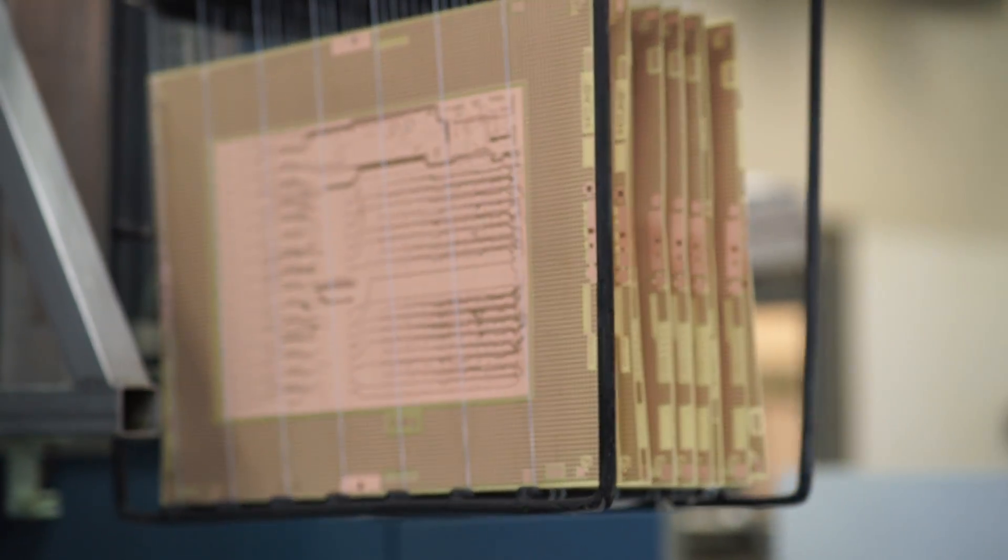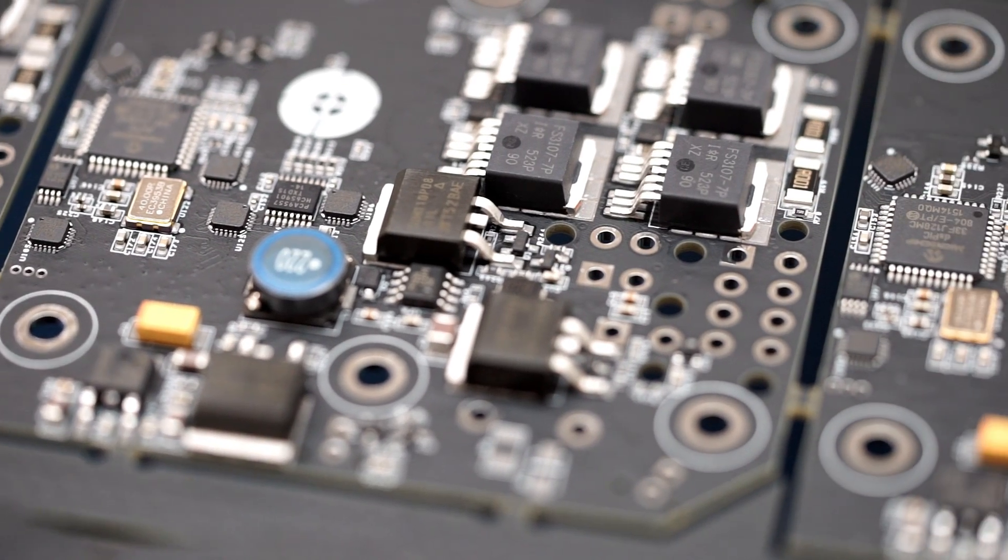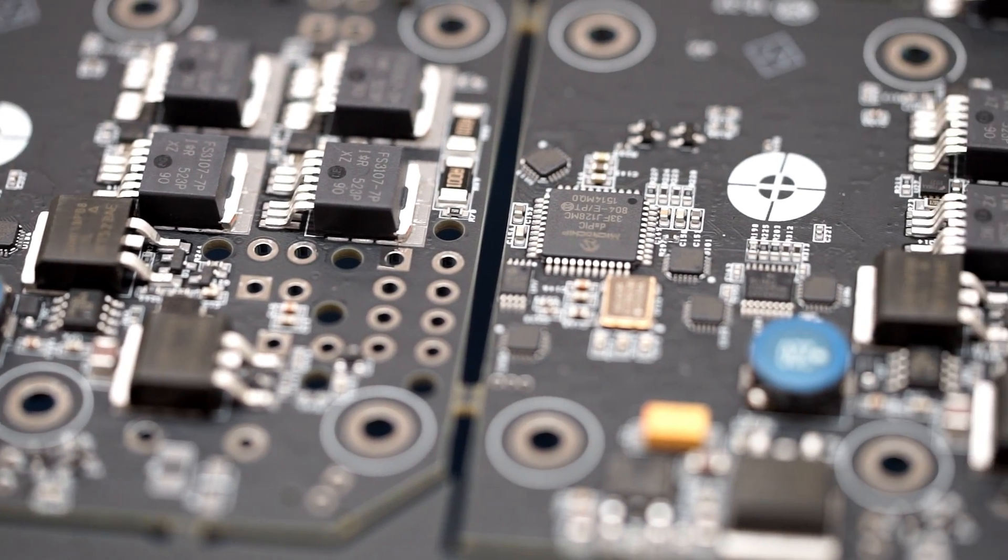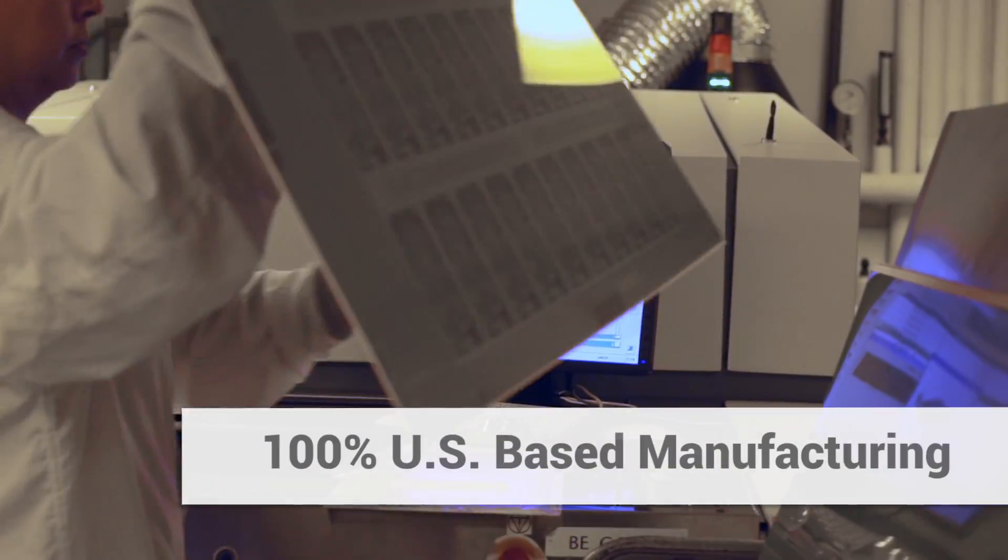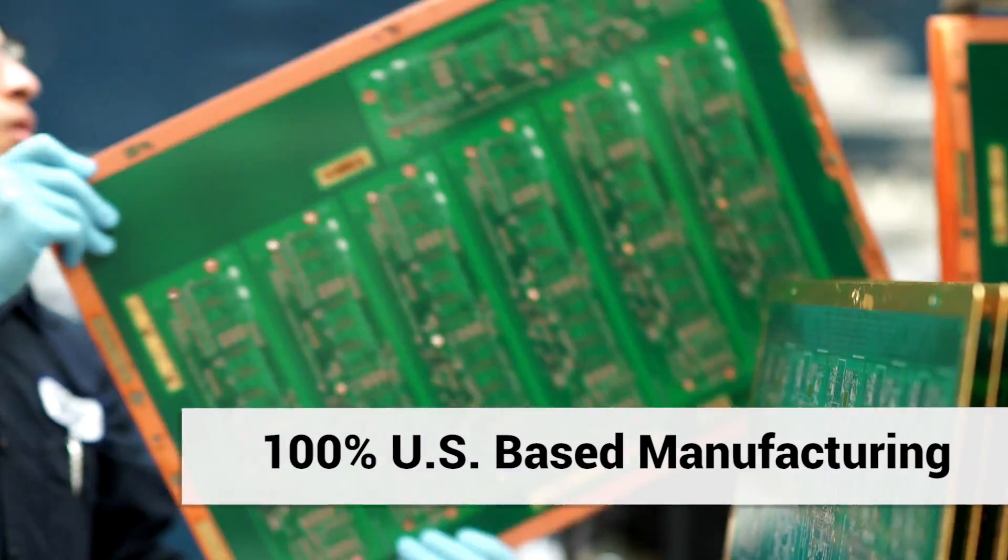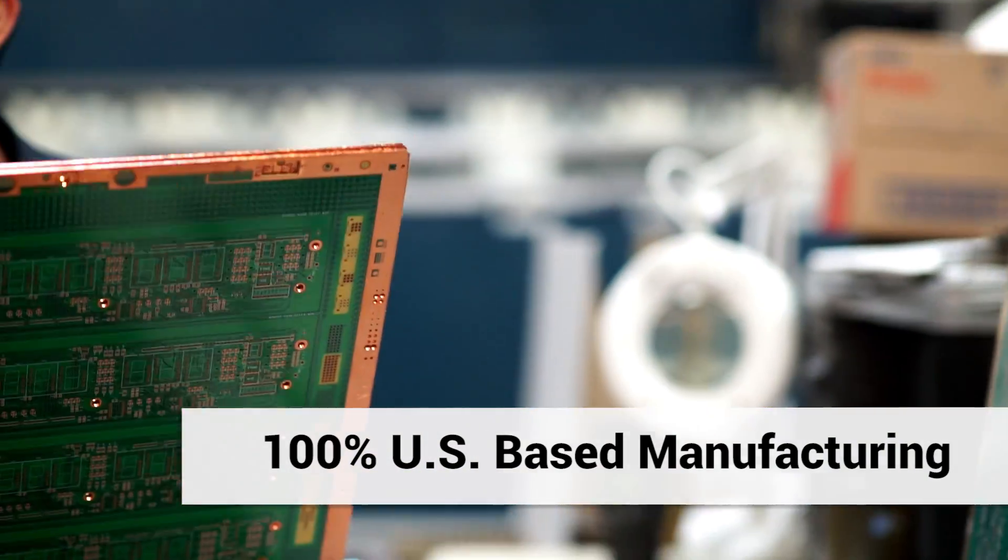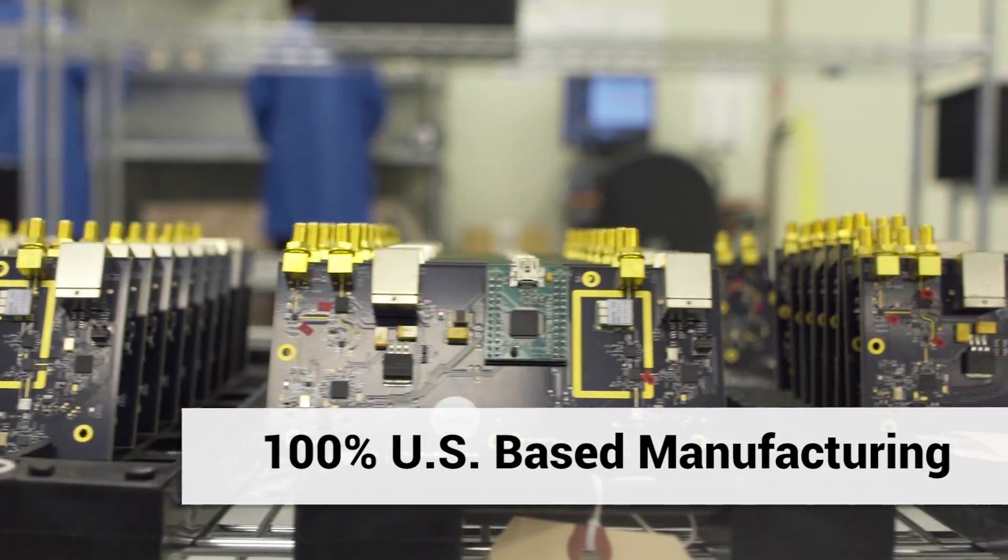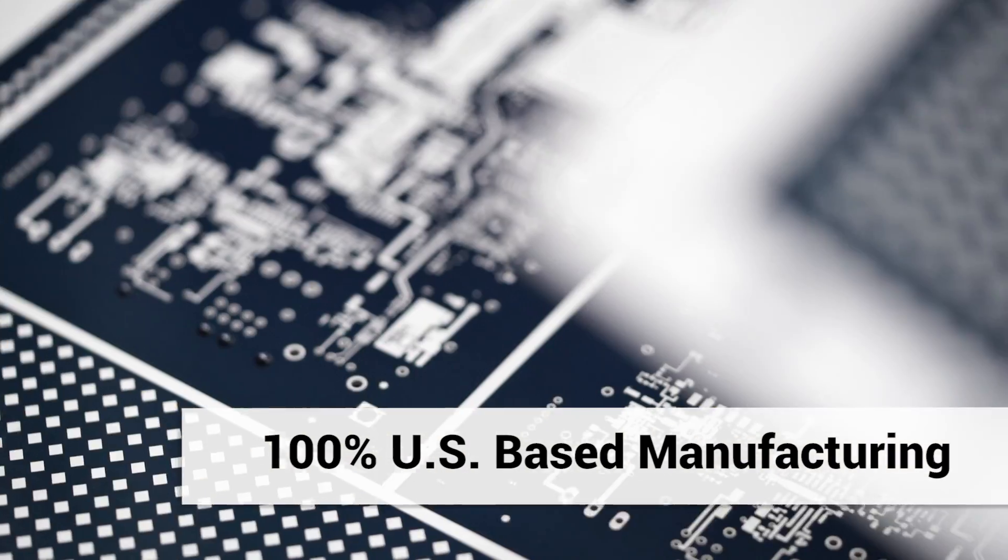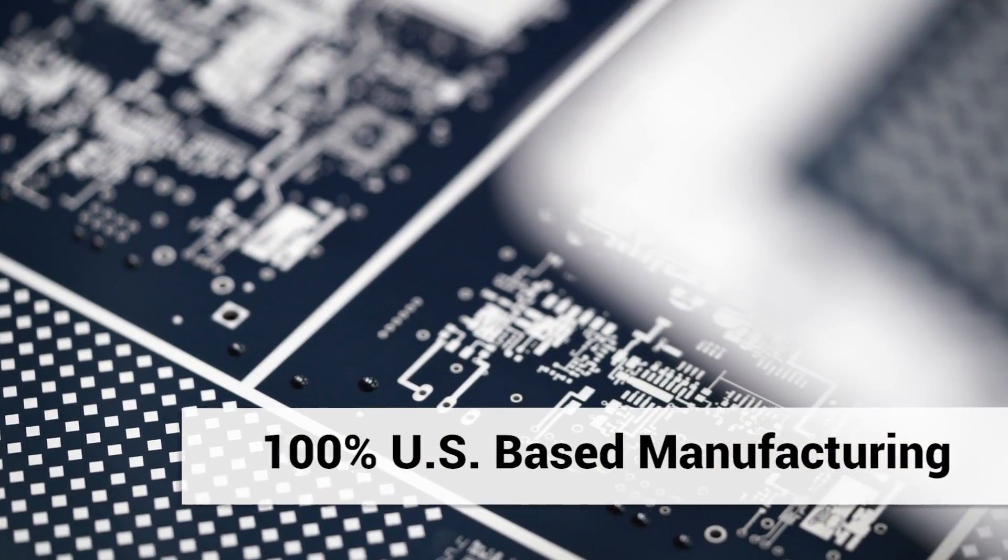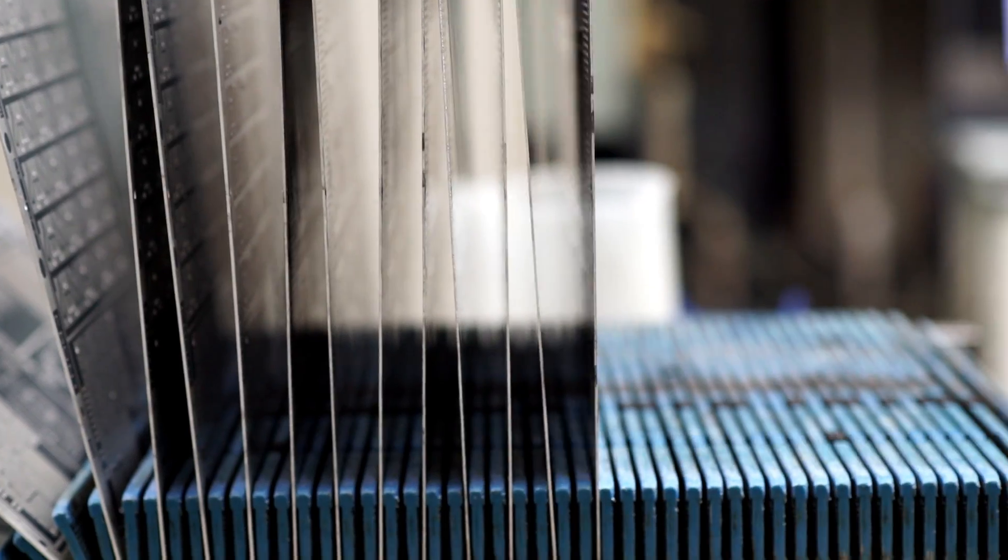Orders range from the simplest boards to the most complex designs and large-scale production. With continuous capital investments in our multiple US-based state-of-the-art facilities and cutting-edge manufacturing equipment, Advanced Circuits has outpaced the competition and has become one of the largest PCB manufacturers in North America.